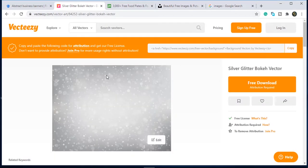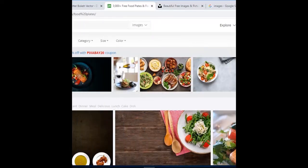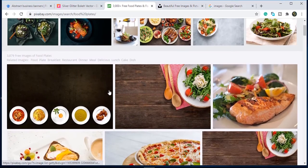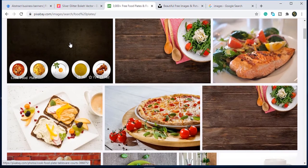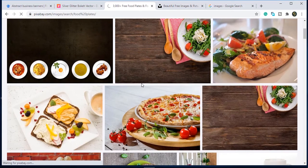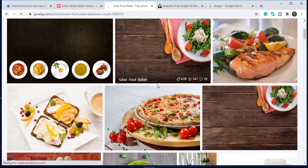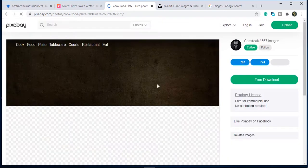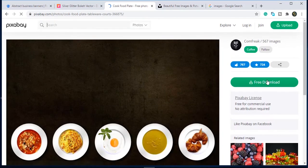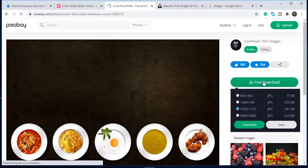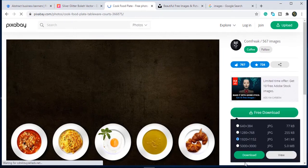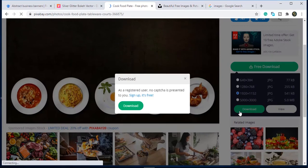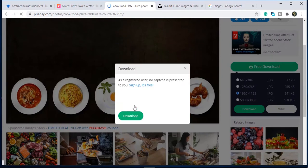Another website is Pixabay. Here you can see the amazing library of images. I personally like this website. Click on any image, go to free download and choose the resolution and click on download.